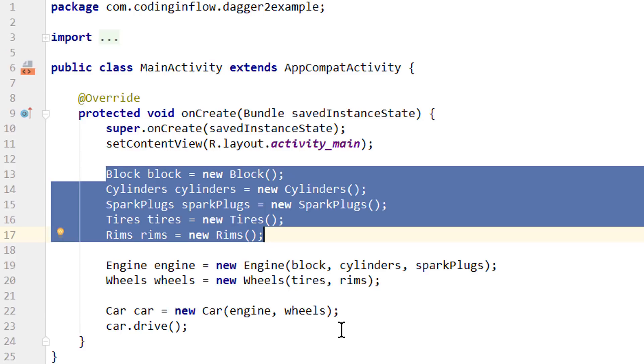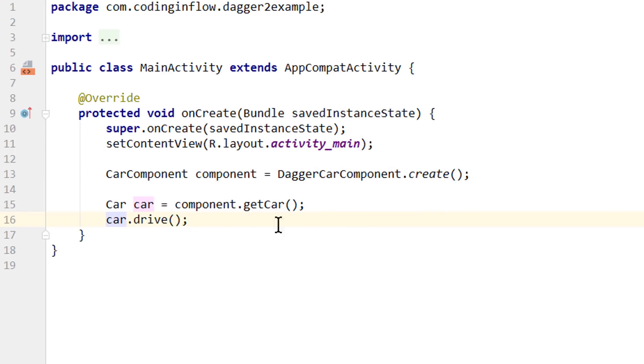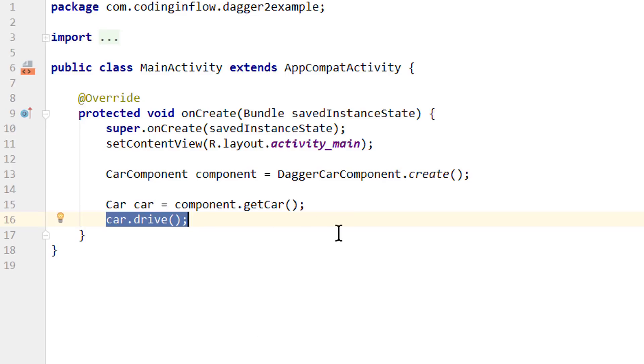And this is where dependency injection frameworks like Dagger come into play. Their main responsibility is to get rid of all this boilerplate code. So we basically teach Dagger how to construct all these objects and then it creates them at the right time and in the right order. So our example here would turn into this. Now we still have a fully functional car that can drive, but we don't have to instantiate all its parts. Instead, Dagger is responsible for doing that. So Dagger helps us getting rid of all the boilerplate code while still reaping the benefits of dependency injection.